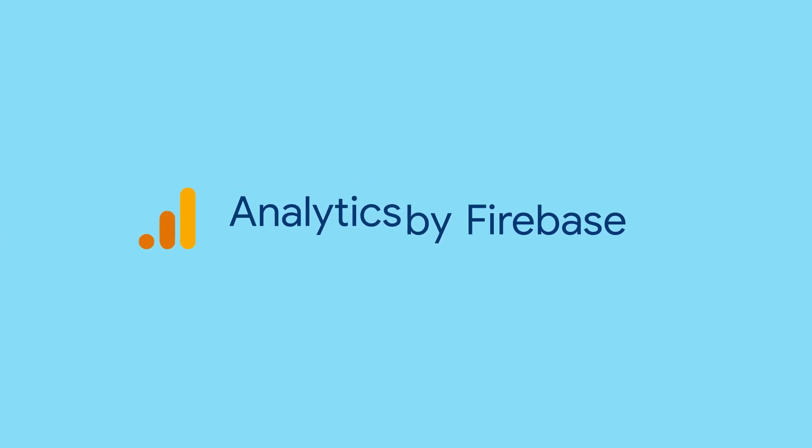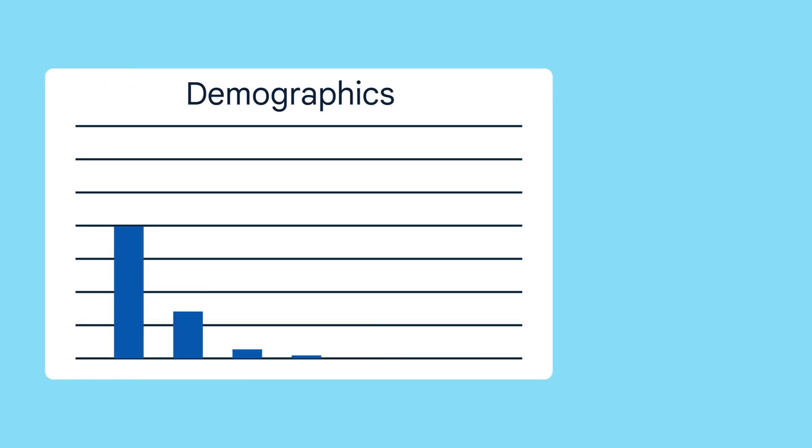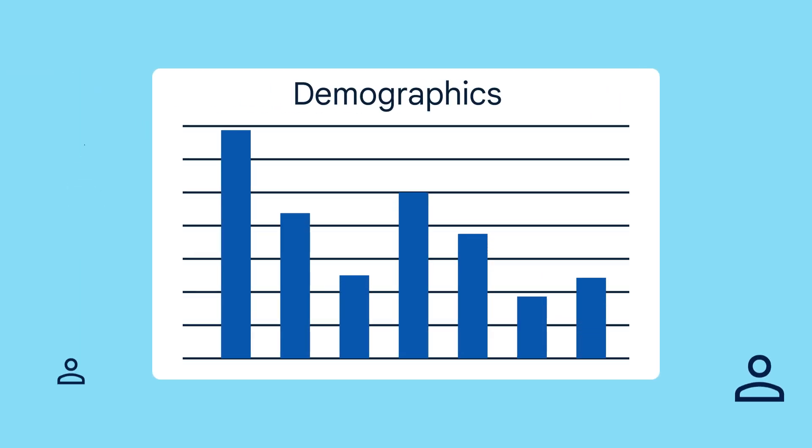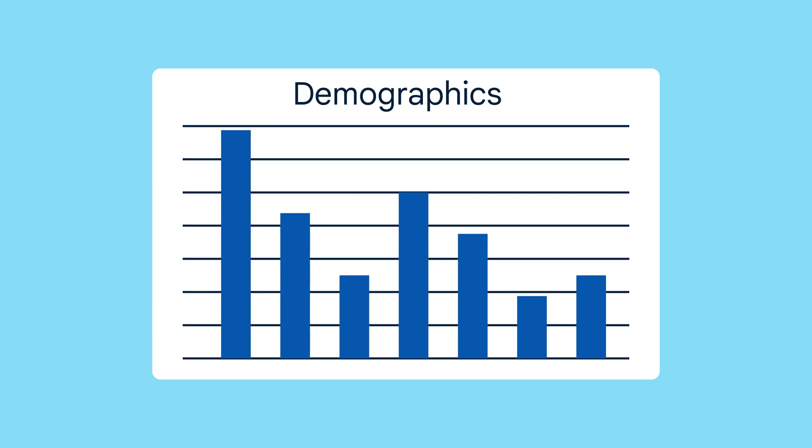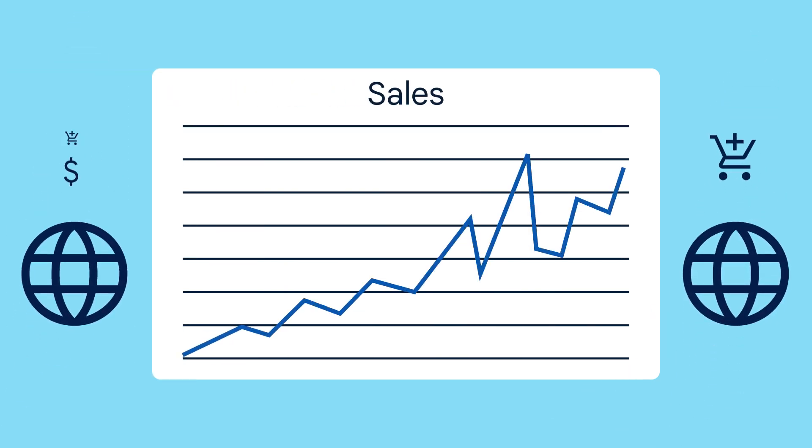Firebase Analytics is built on top of Google Analytics, so it's included by default when you add the Firebase SDK to your app. It automatically tracks general information and trends like user demographics and when users spend money in your app.